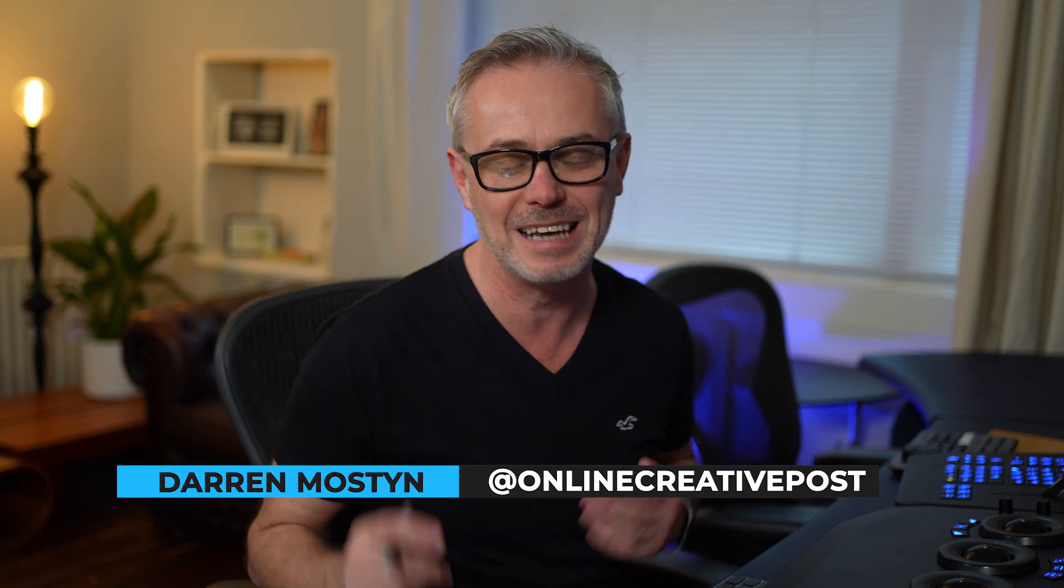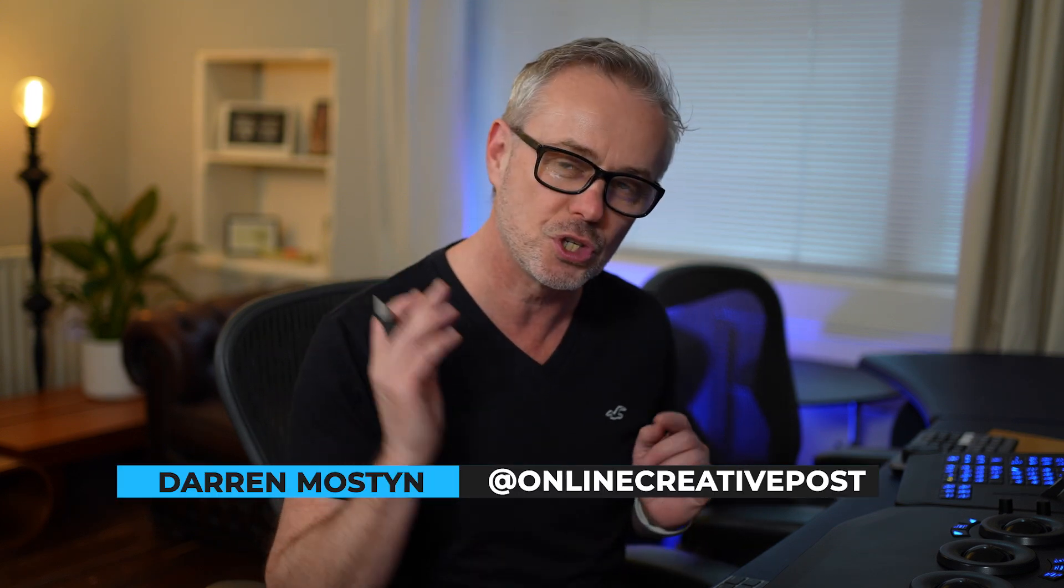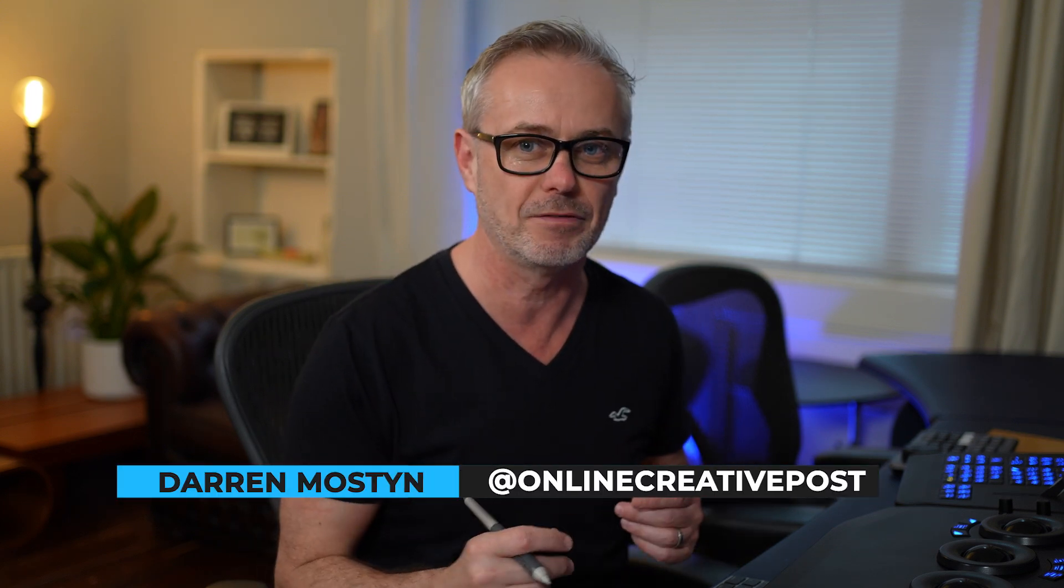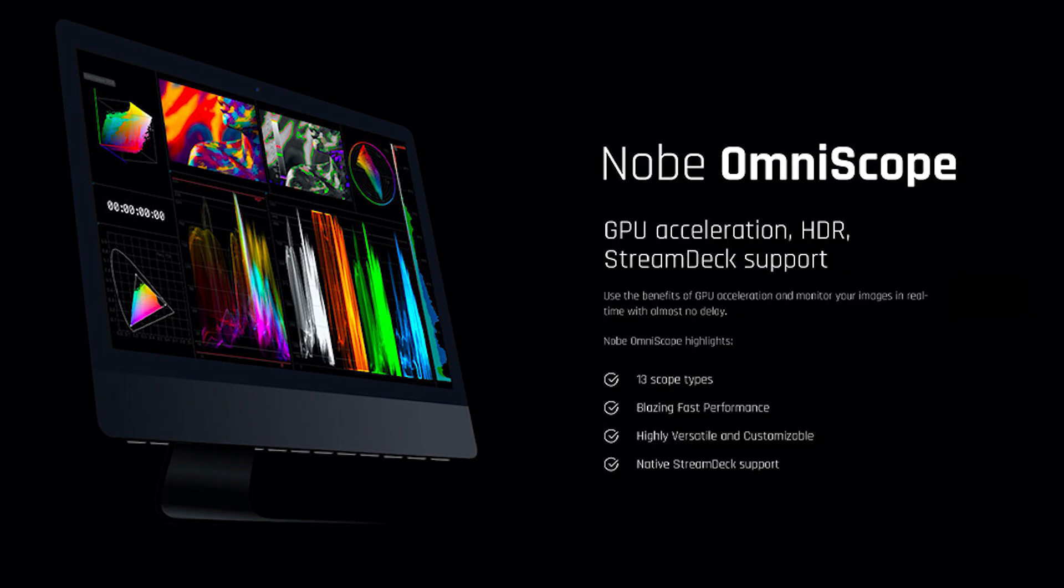Hi, my name is Darren Mostyn and in this episode I want to show you the new scopes that I've chosen. After 10 years of using the old Ultrascopes, I've finally chosen to go with Nobe Omniscopes.